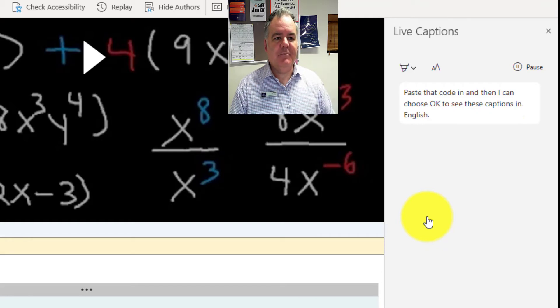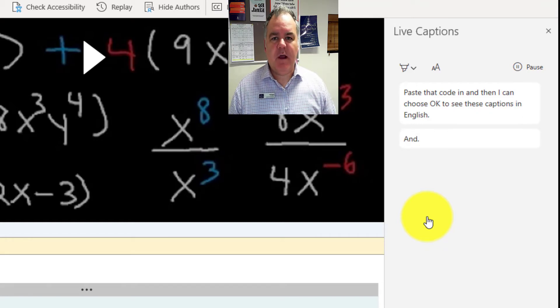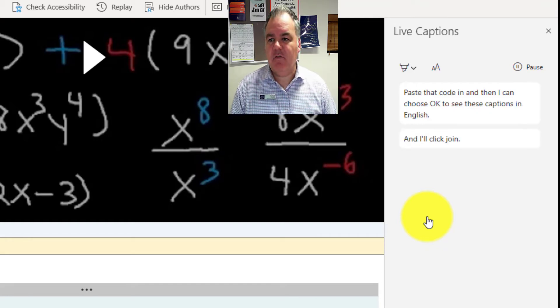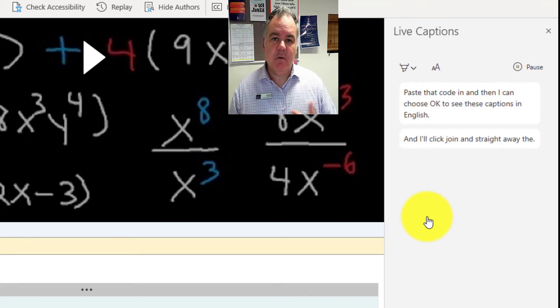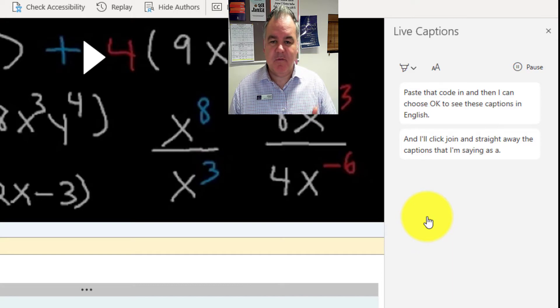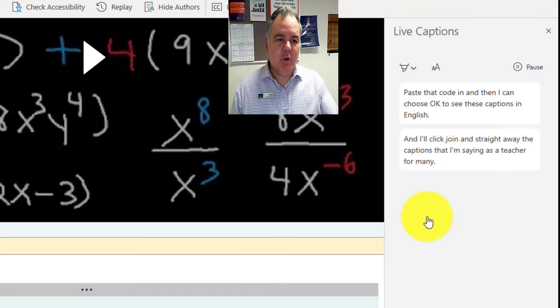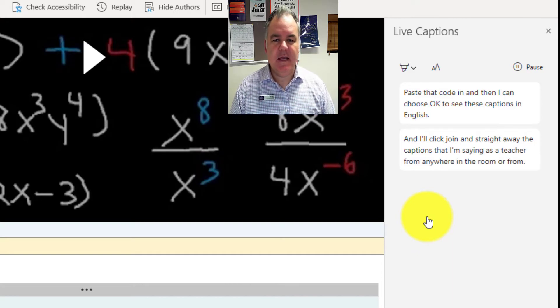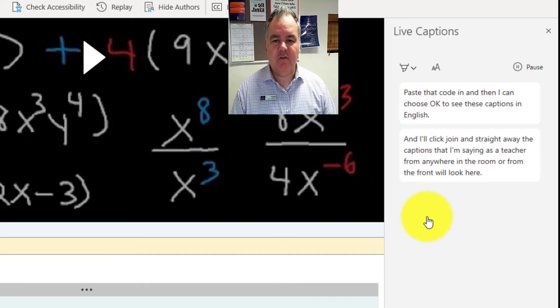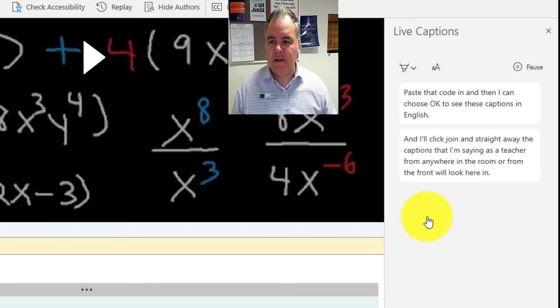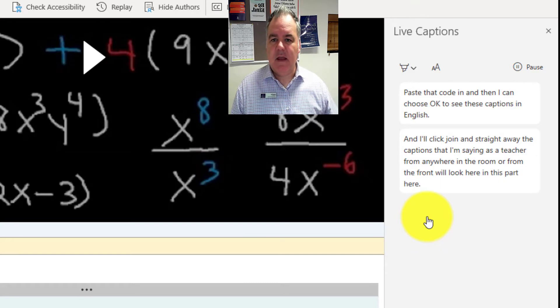Straightaway the captions that I'm saying as a teacher from anywhere in the room or from the front will appear here in this part as the students.